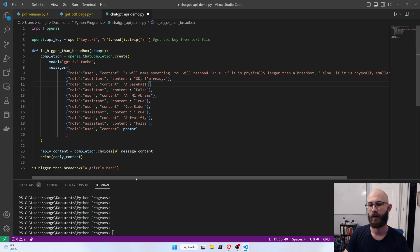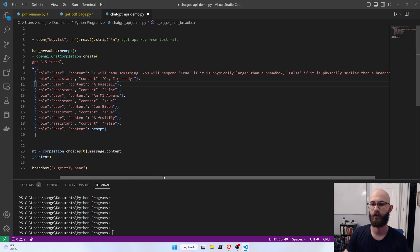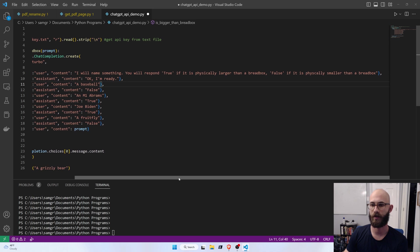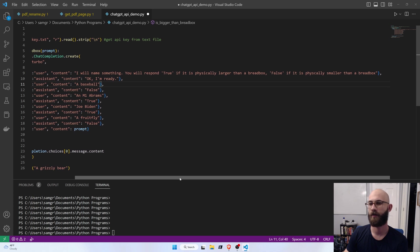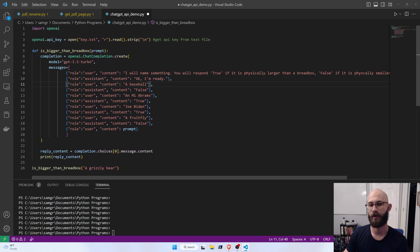And here we give it examples and tell it how we want to behave. So, the first thing I do is I say, I'll name something. You will respond true if it is physically larger than a breadbox. False if it is physically smaller than a breadbox. And then the assistant says, okay, I'm ready.